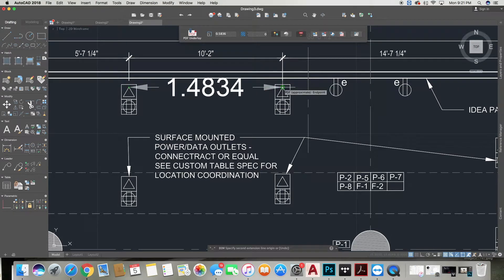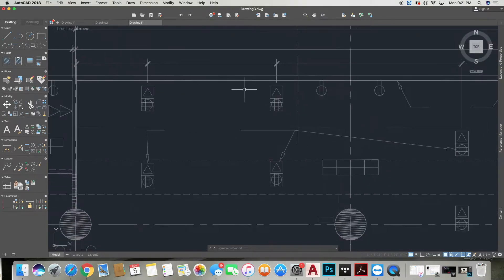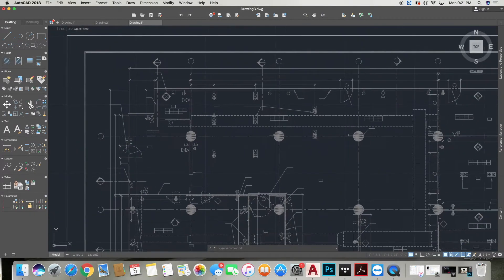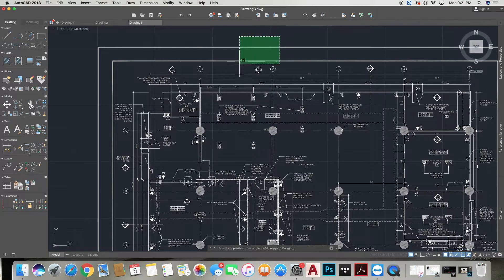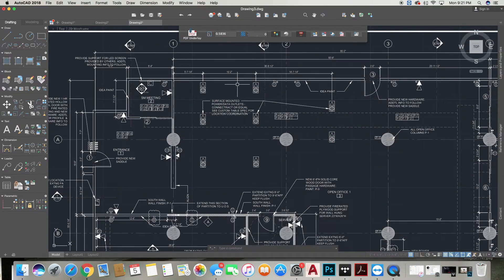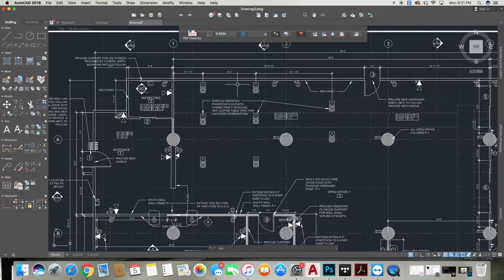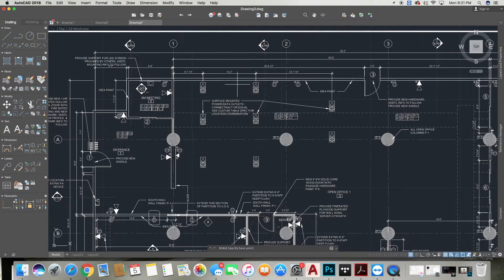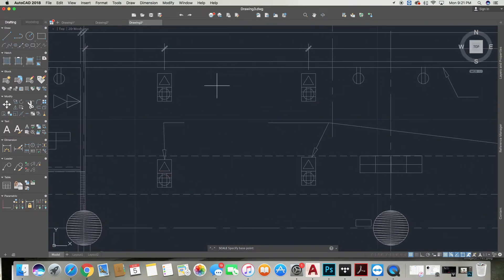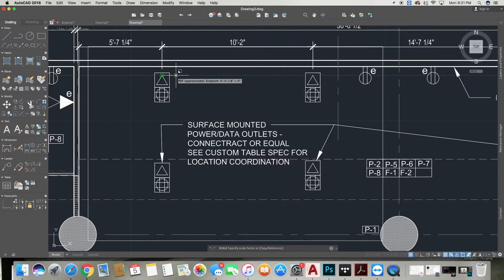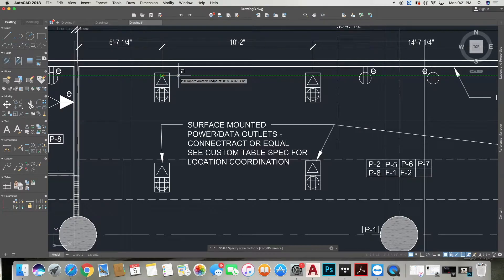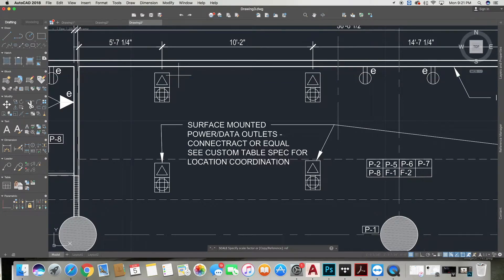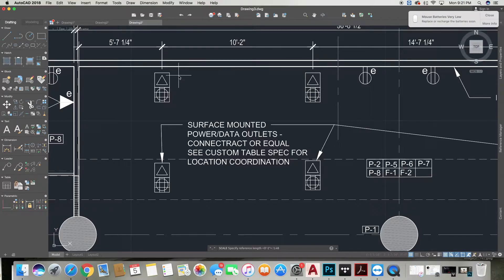The next thing we'll do is highlight our PDF, get into the Scale tool, specify the base point of the point we are going to scale from, which is this point on the left triangle here. Then you're going to type REF to specify our reference length, which is the 1.4834, and then you're going to specify our new length, and our new length is what we see is the actual length at 10 foot 2.